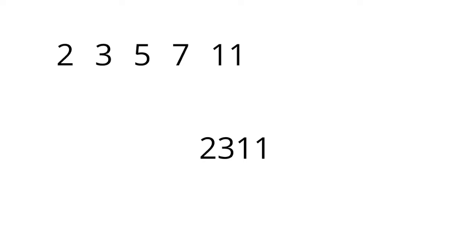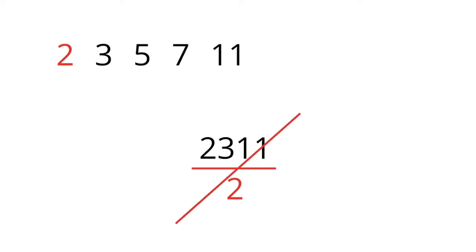Have we found a missing prime? Maybe, maybe not. Let's look for its prime factors. Is it divisible by 2? It's odd, so it is most certainly not divisible by 2.